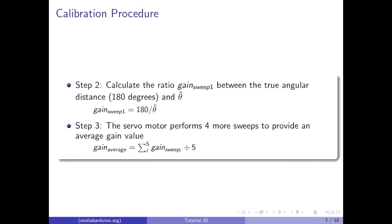In step 2, we calculate the ratio between the estimated angular distance and the true speed and distance. And in step 3, we do steps 1 and 2 four more times and then average the results from 5 tests, giving us a gain value that we can use to calculate the true angular speed and distance.